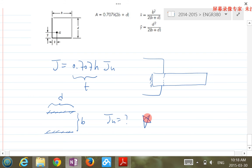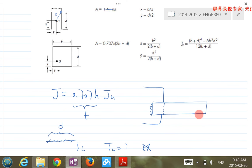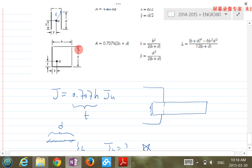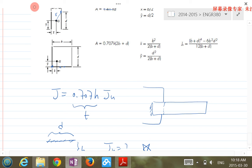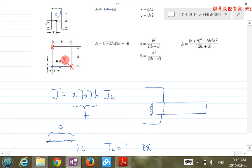For other shapes, if you have a different geometry, you need the correct Ju, B, D, x-bar, and y-bar from the table. You also need to identify the critical location — typically the corner, which has the maximum distance R from the centroid. You can calculate R based on x-bar and y-bar. We'll look at more examples in the next lecture.